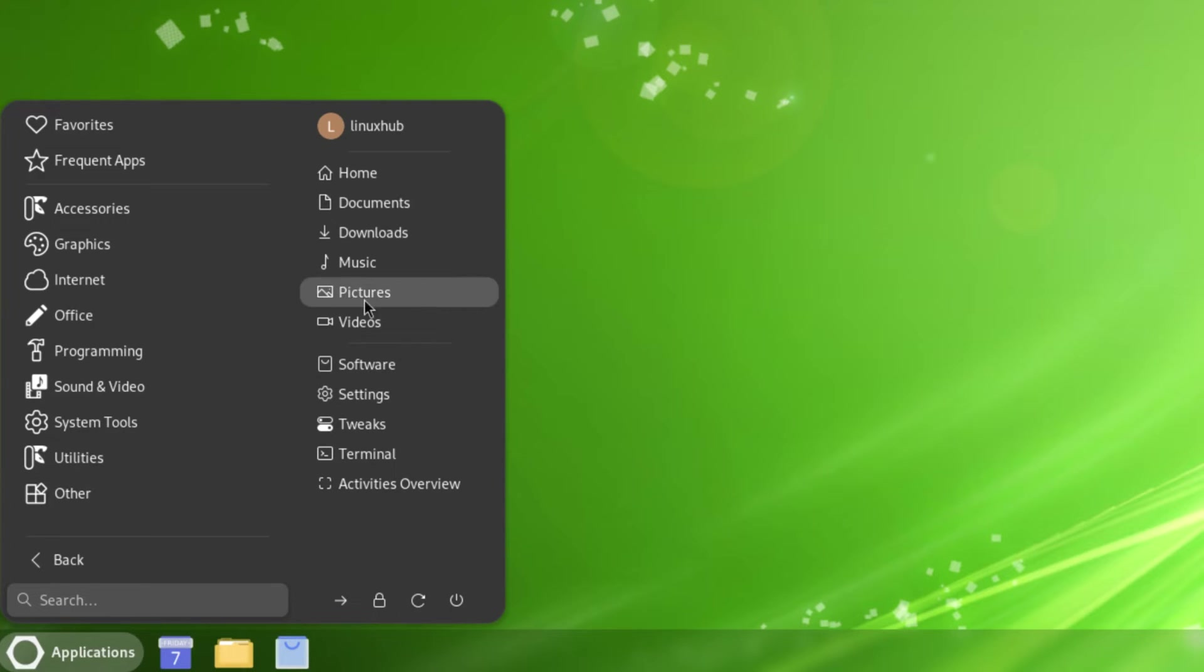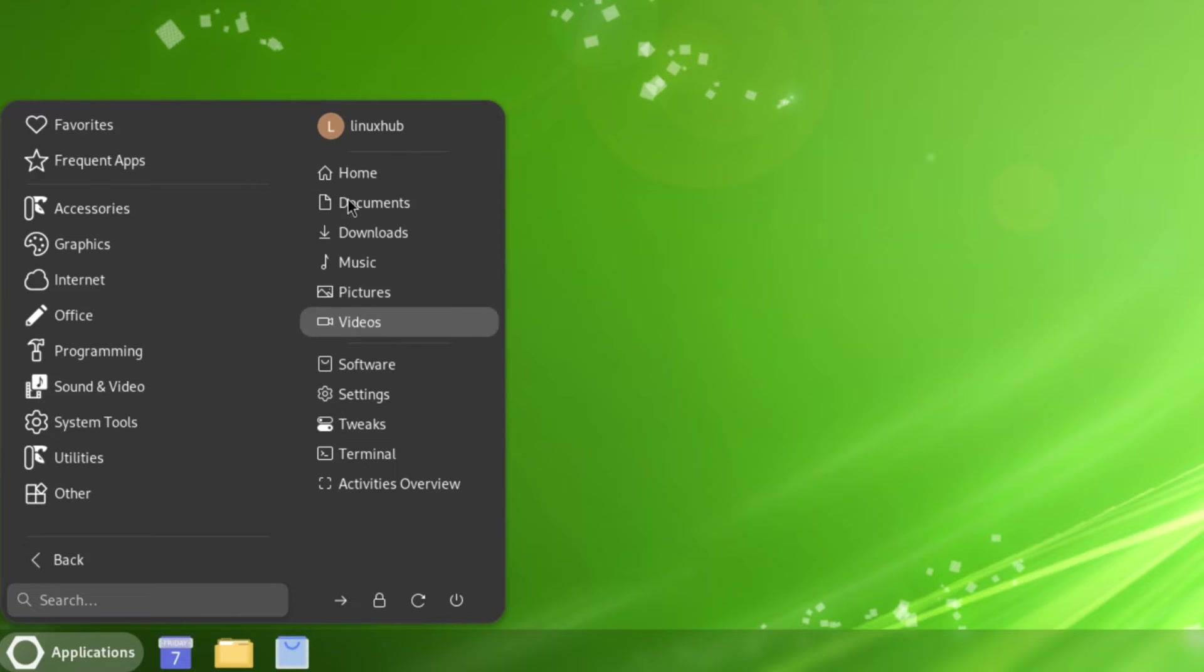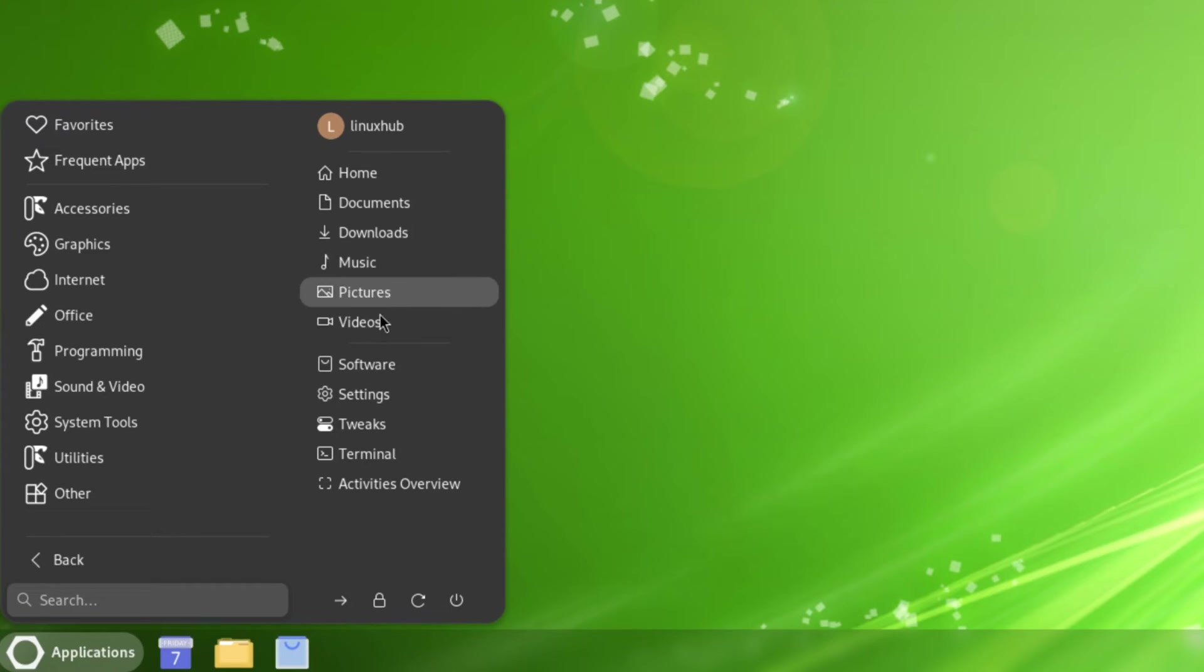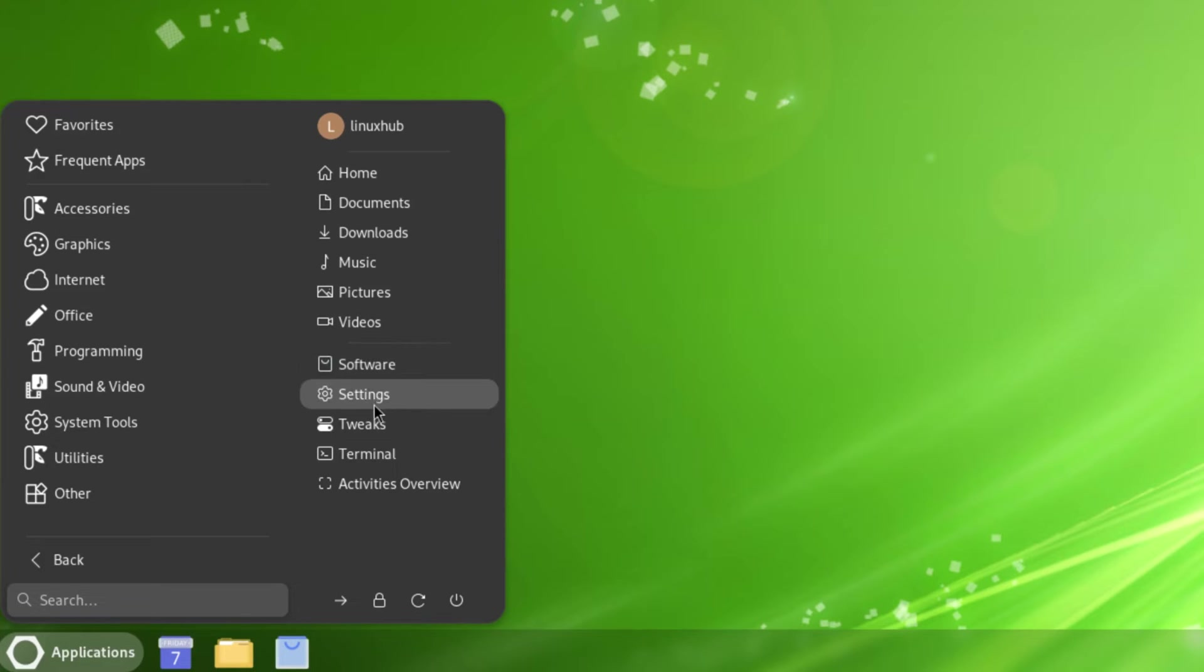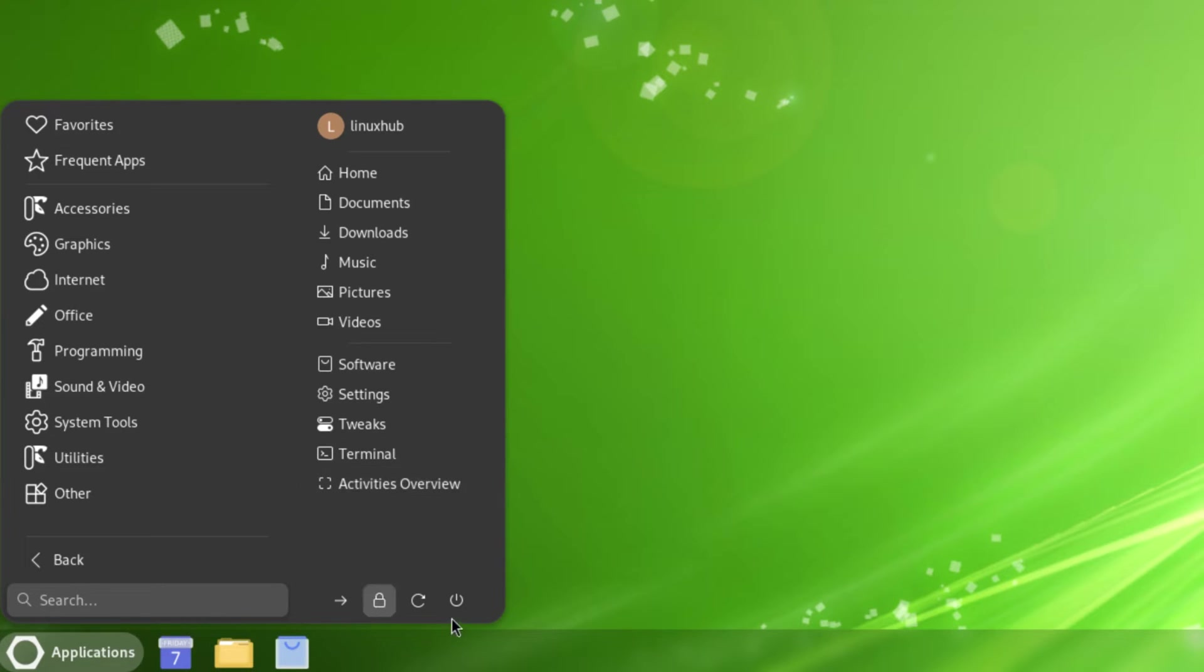Right here along this side you have your folder construct where it has Home, Documents, Downloads, Music, Pictures, and Videos. Then you have some quick links to your Software Manager, Settings, Tweaks, Terminal, and Activities. You also have your login managers and a search bar here.